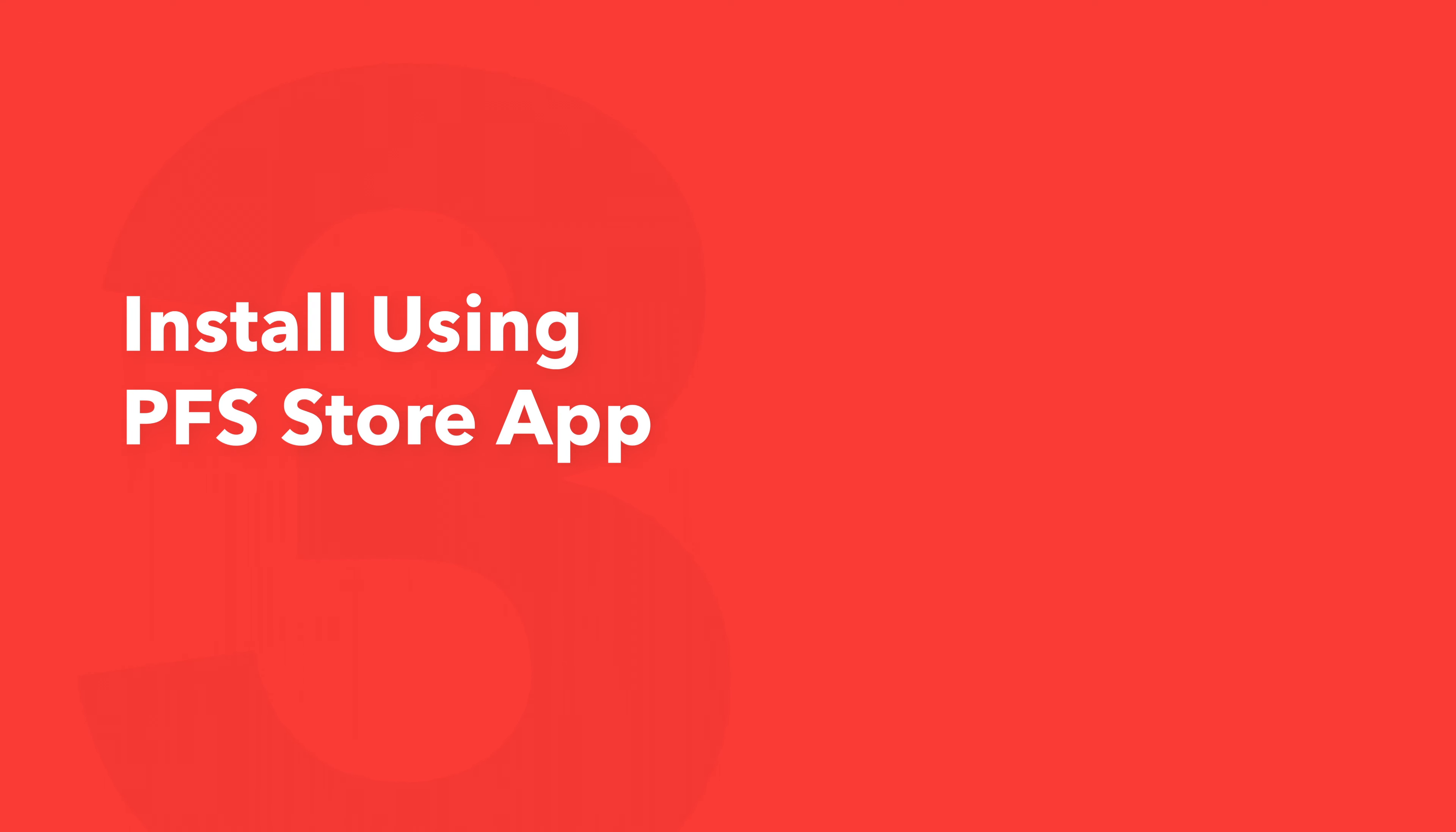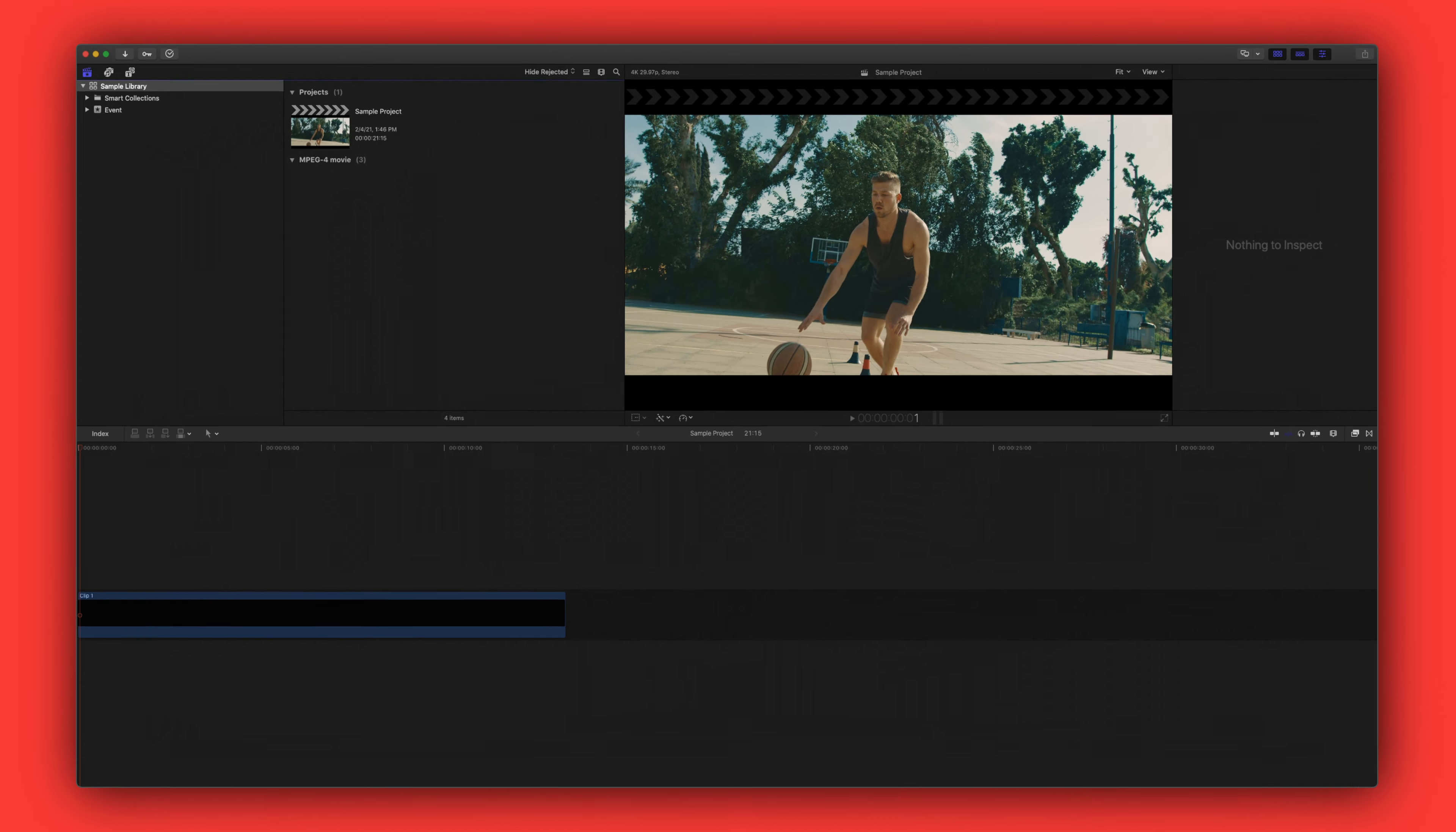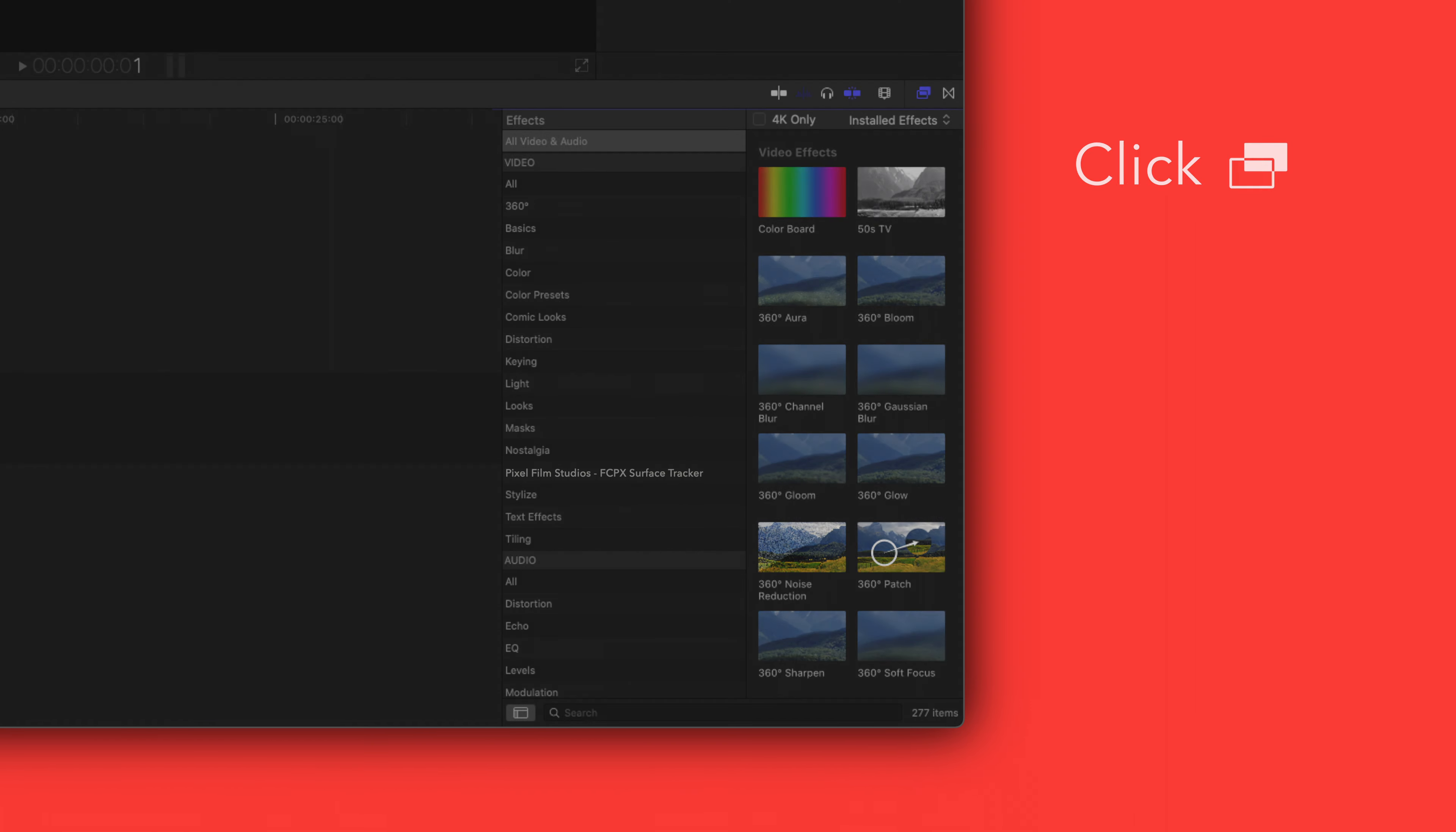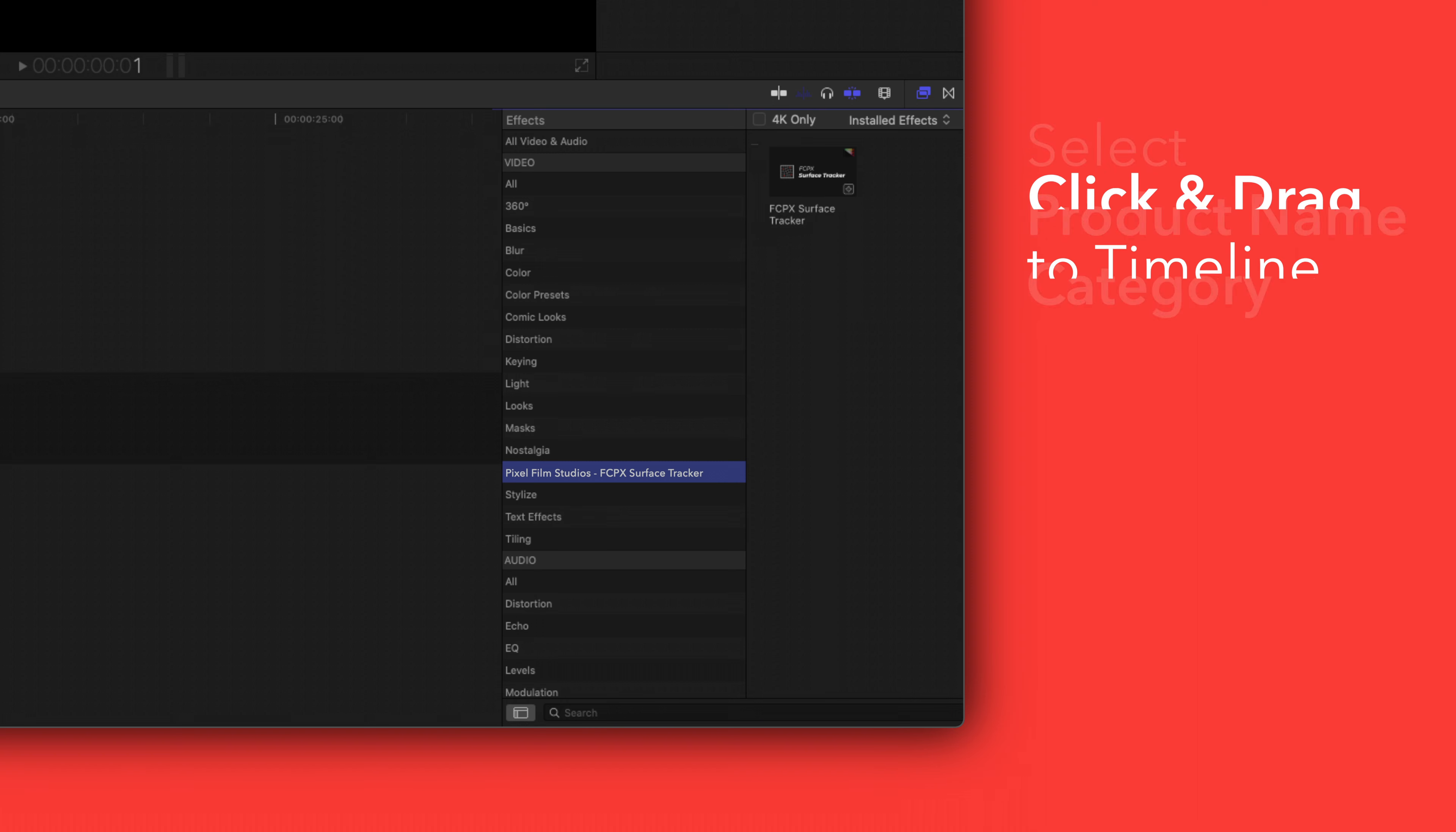This pack also includes effects. To locate your installed effects navigate to the bottom right corner and open the effects browser. In the sidebar choose Pixel Film Studios Surface Tracker. To apply simply drag an effect over a clip in the timeline.